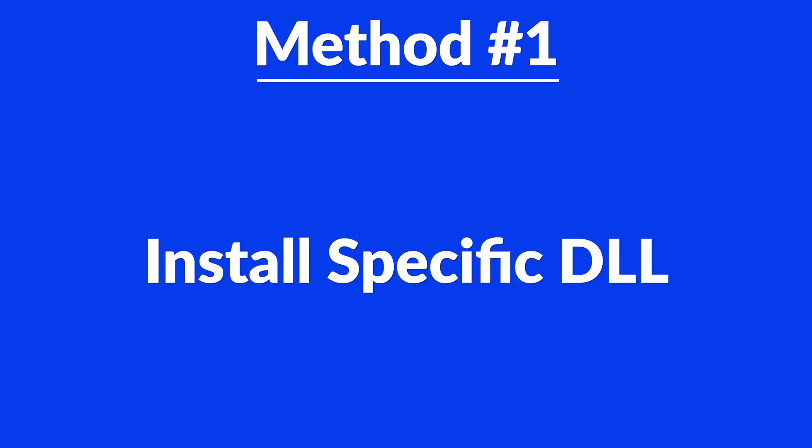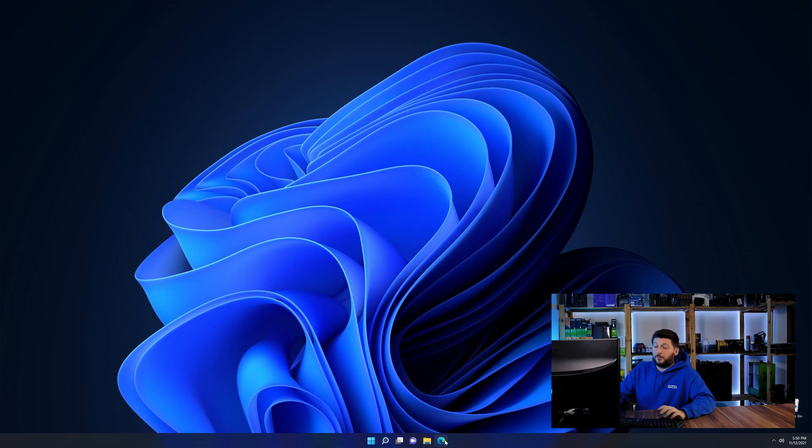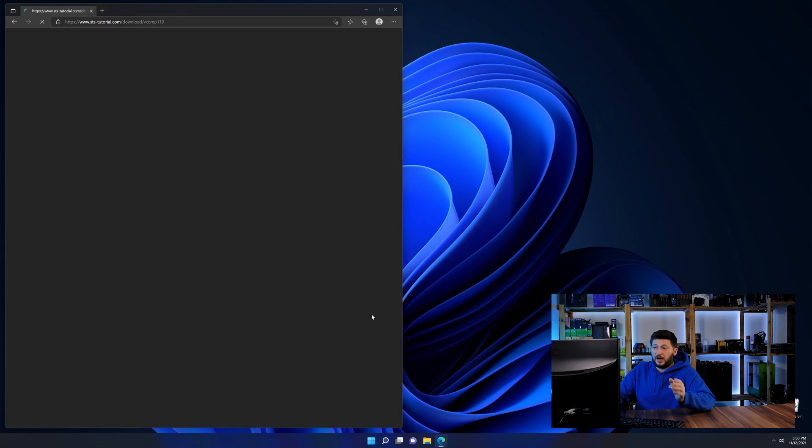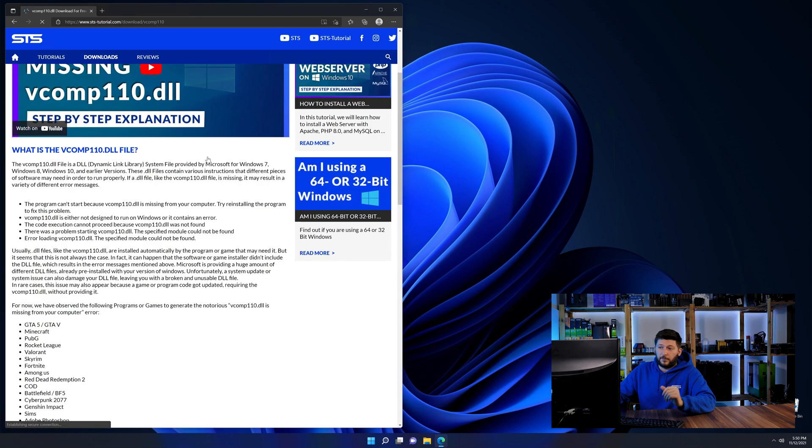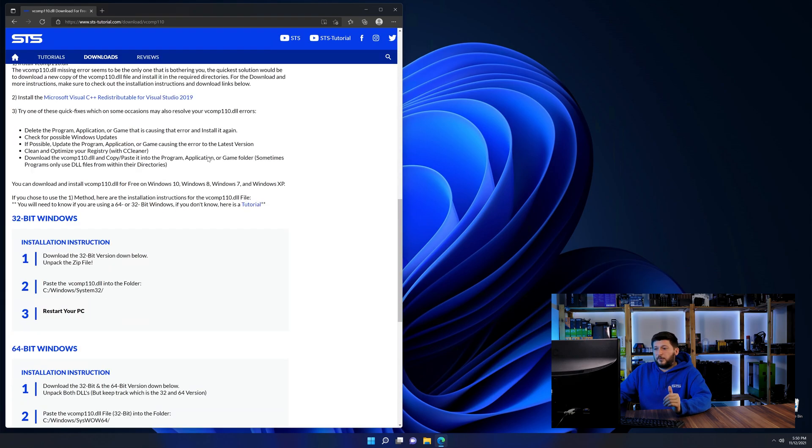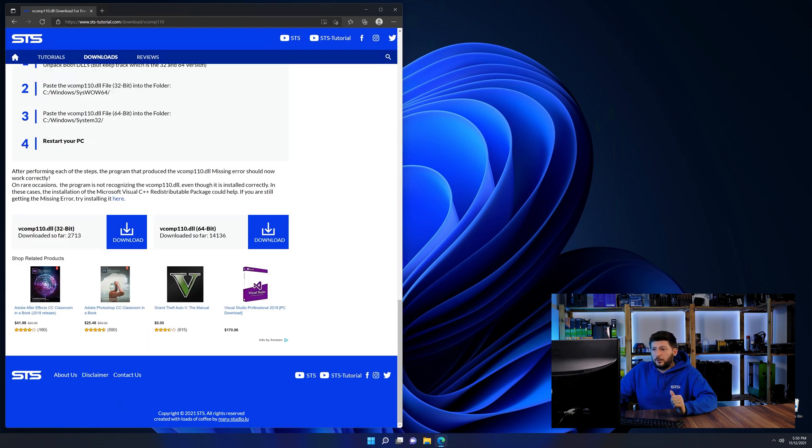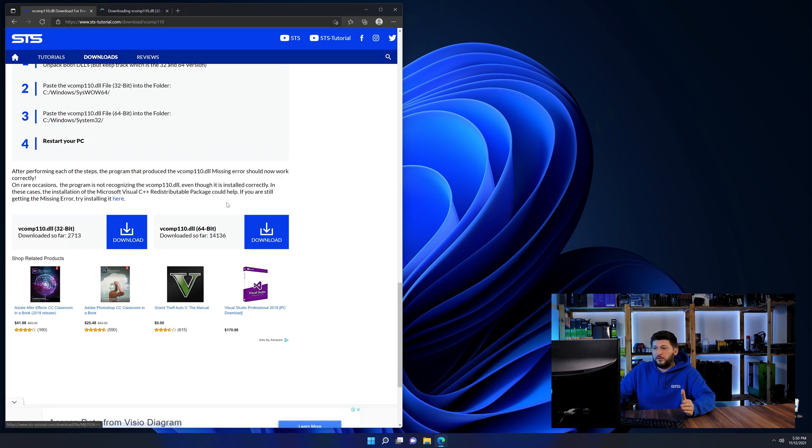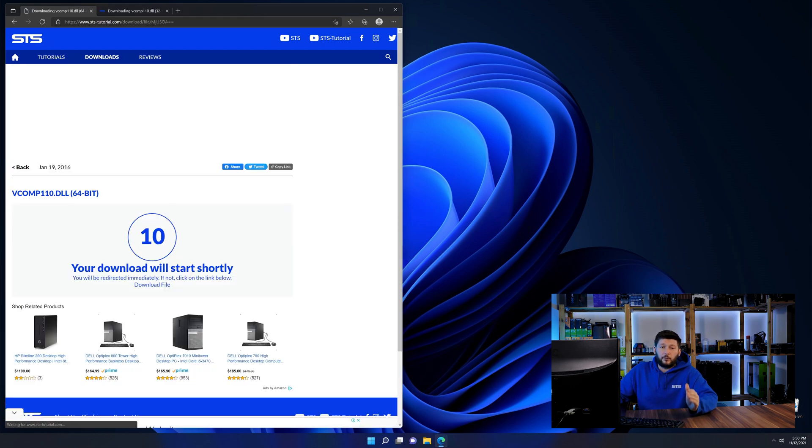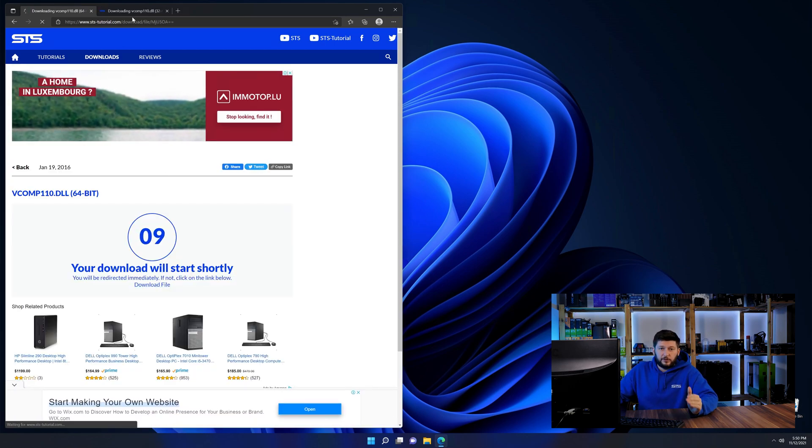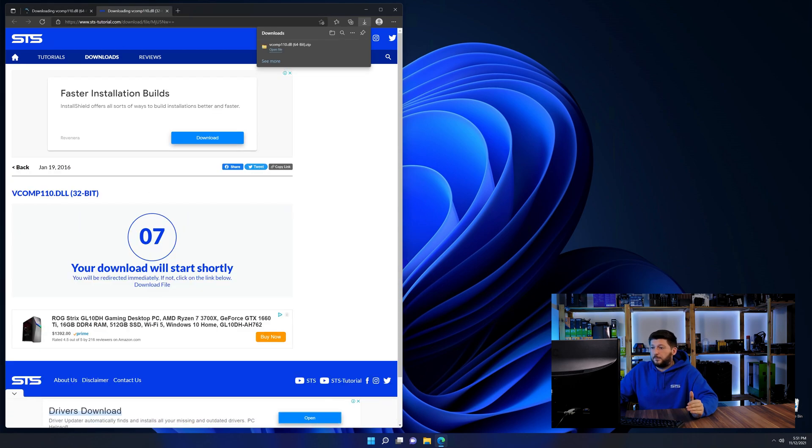Method number one is to install the DLL file ourselves. For this, head over to our website by clicking the link in the description or in the eye symbol in the upper right corner. First off, scroll a bit down to the download section and here we need to download the 64 and the 32-bit file.